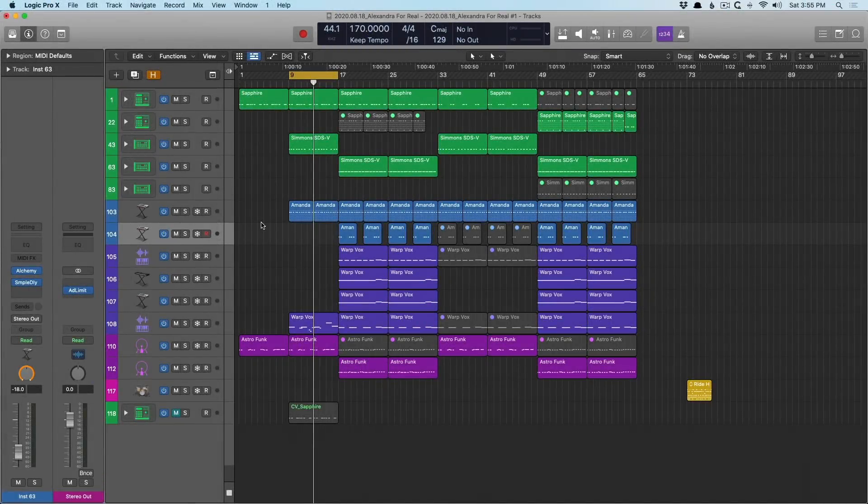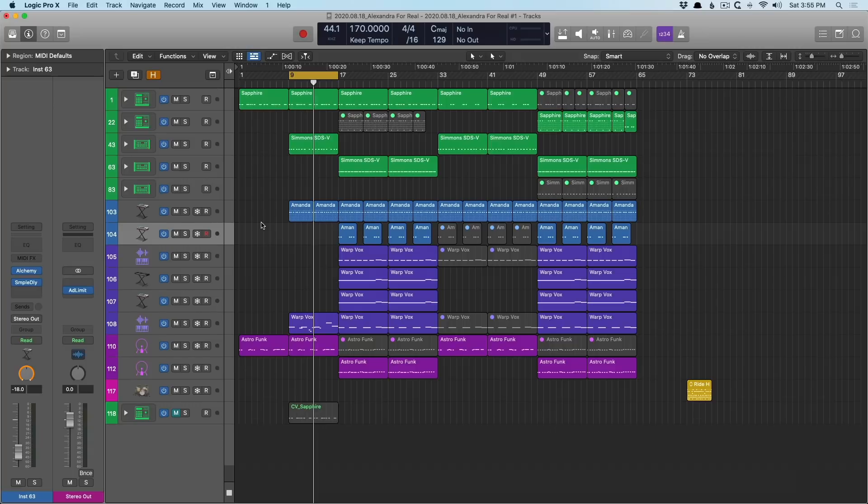Hey friend, Chris Vandeviver here from WhyLogicProRules.com, the website that helps you get the most you can out of Apple's Logic Pro 10. Today is going to be the first video in a 30-day series that I'm calling 30 Days of Why Logic Pro Rules.